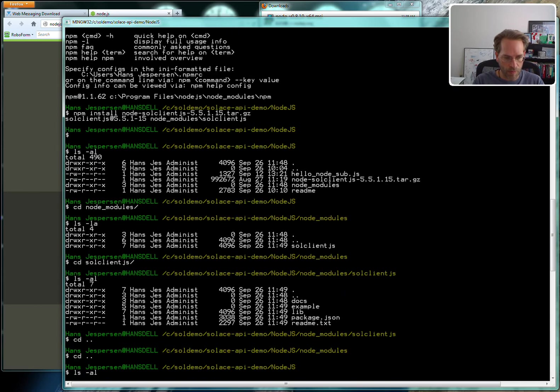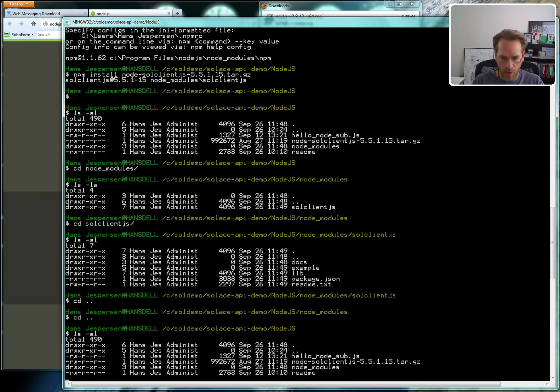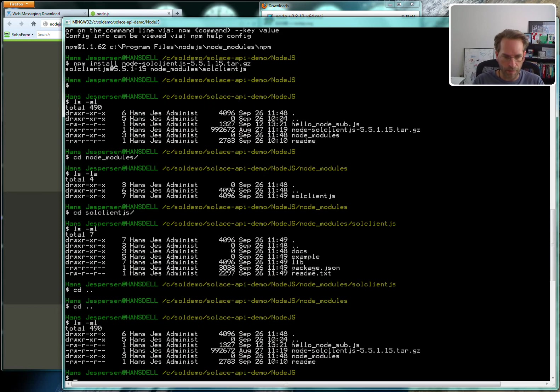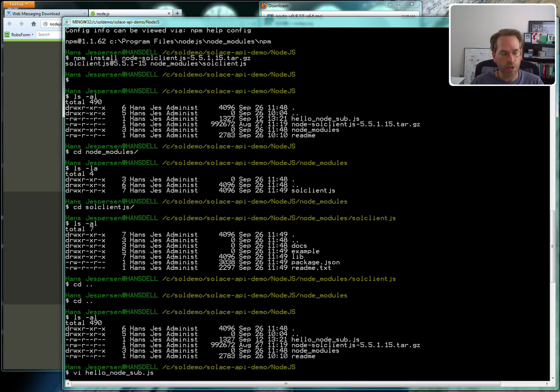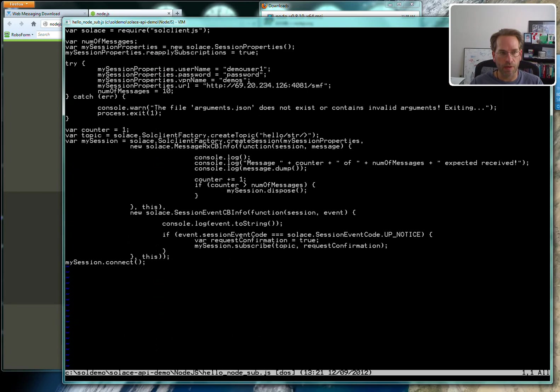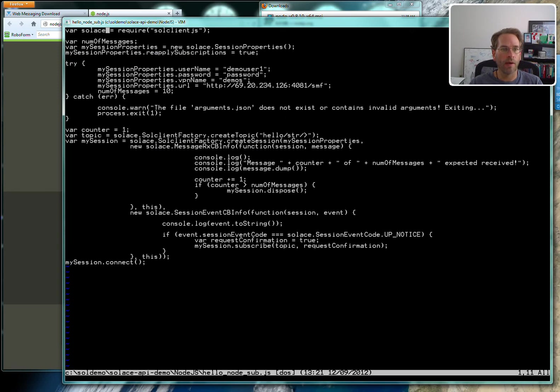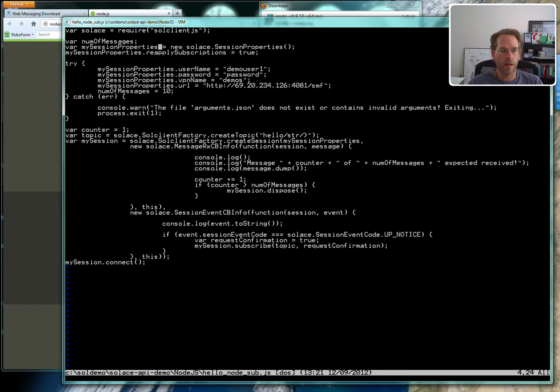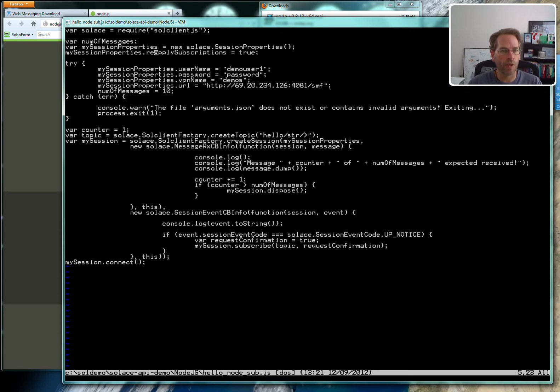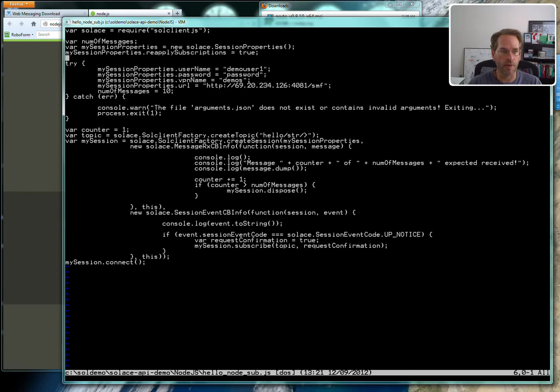What I'm going to be showing you is a sample program that ships with the demo so you can connect to a remote router on the internet. Let me take you through the code here. We require solclient.js which is our node module. In this case we're going to publish a number of messages, set some session properties, one of which is to reapply subscriptions. So if we get disconnected it will reconnect and resubscribe.